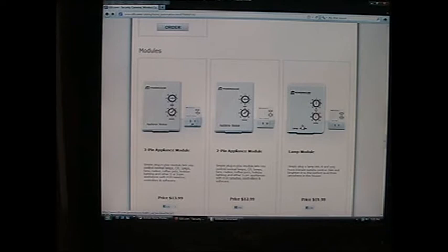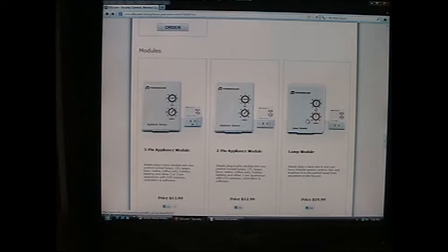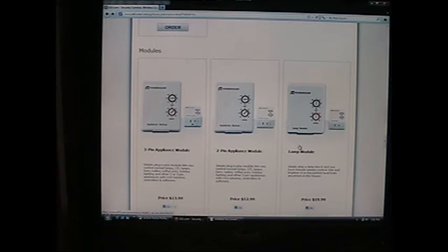You don't want to do that with an appliance, such as if you plugged your computer into this particular device and accidentally did the dim function. You're actually cutting voltage and you could burn up your device. So for my chicken door, I use this two-pin appliance module, and for my chicken lights in the coop, I will use this lamp module.